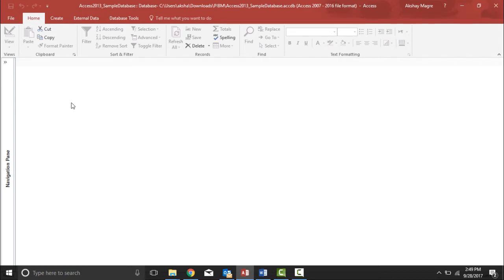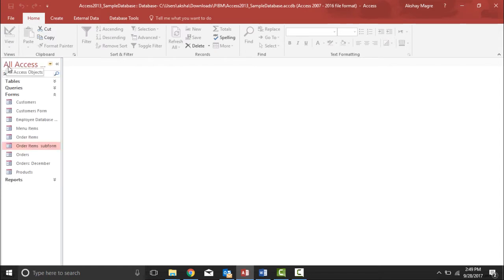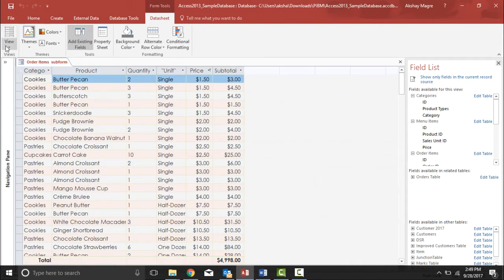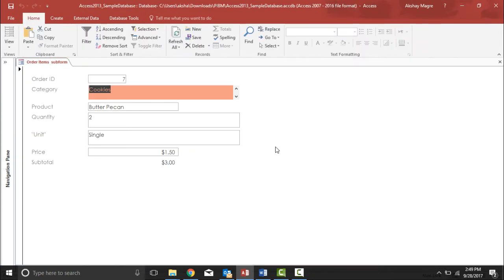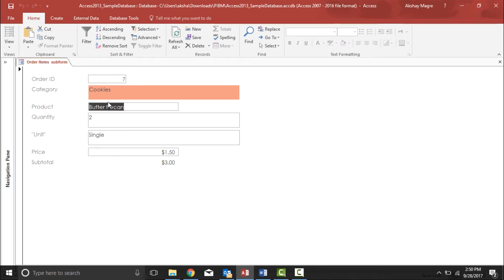Let's go ahead and do this. I need to pull out a form, so I'll go to the navigation pane and select the Order I to Subform. I'll simply double-click. This is under the datasheet view; if you want to see the form view, select form view. The formatting I want to apply is that whenever I see the product Butter Pecan, it should change the color of that particular field.